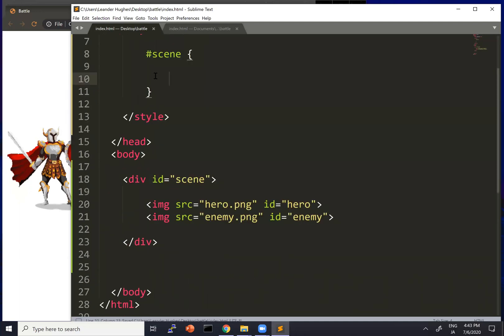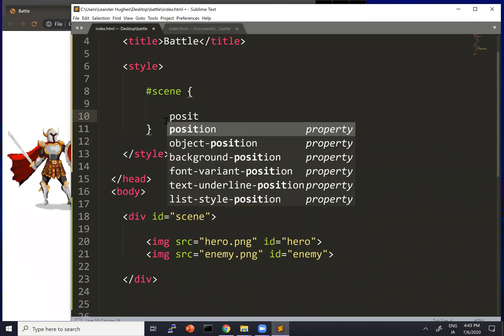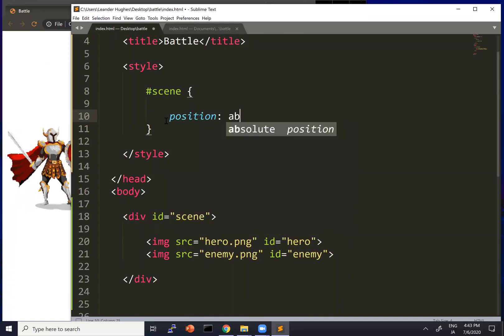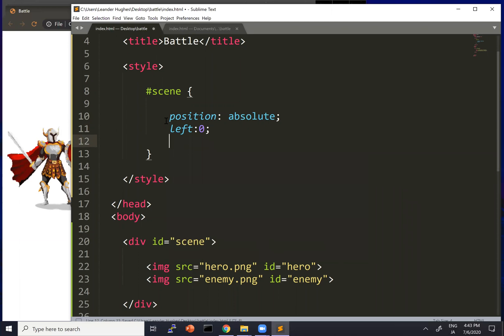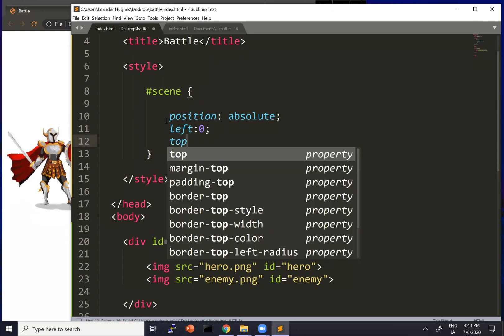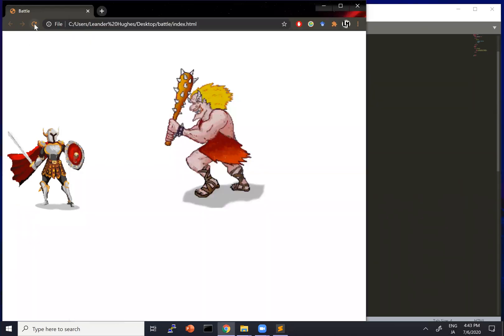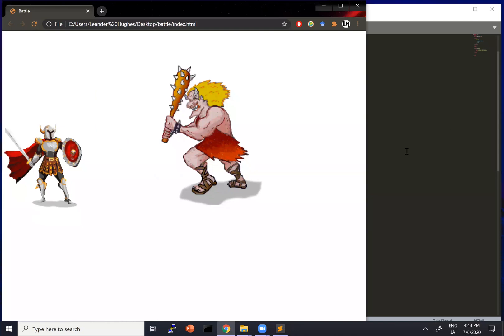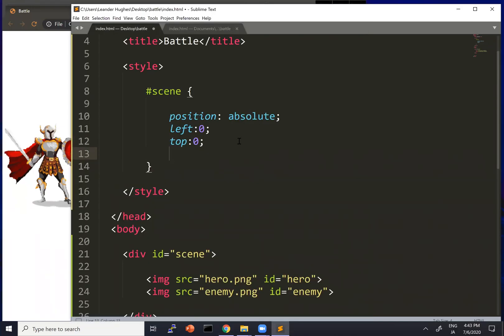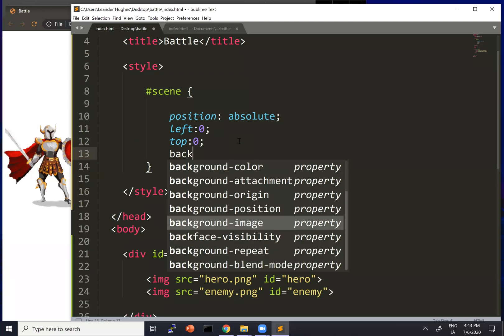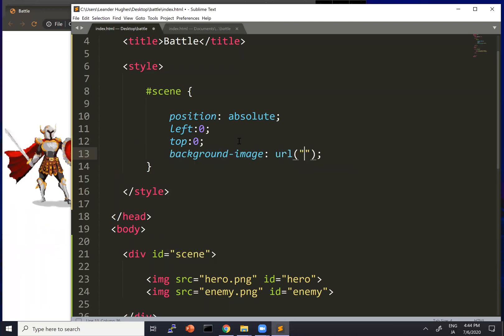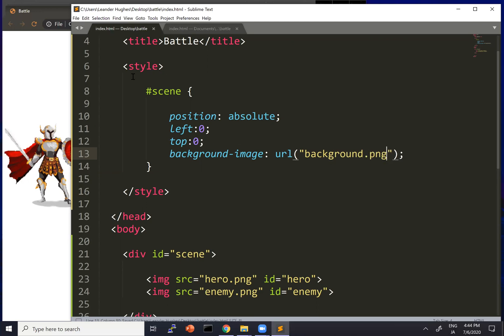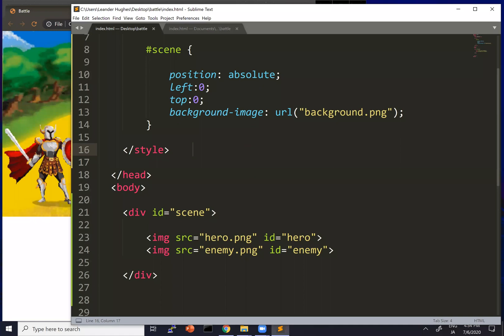All right. So here is our Scene style. And let's give it an absolute position for now. That's going to change, but for now it's okay. We'll put it at left zero, top zero. And we've got to put on that background image. There it is.